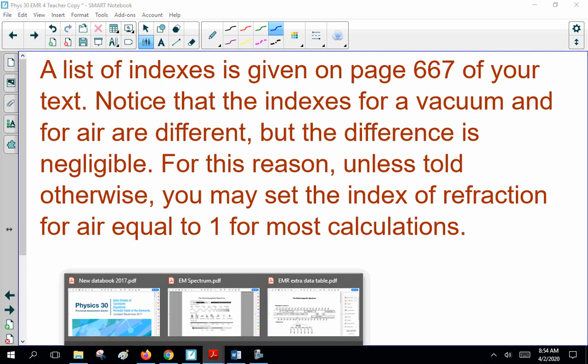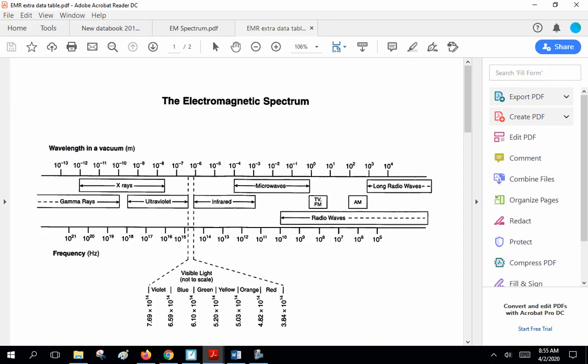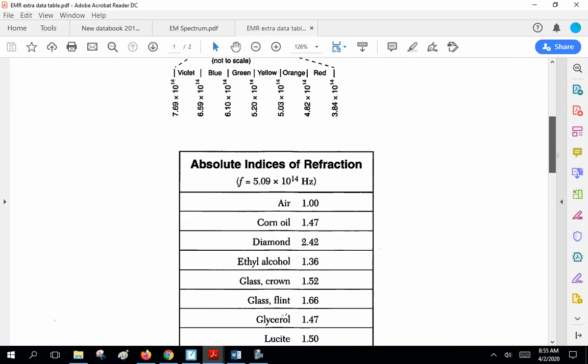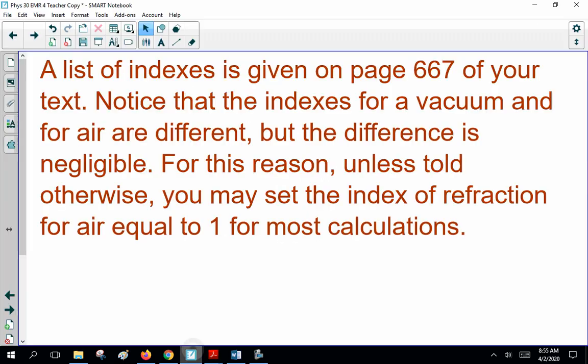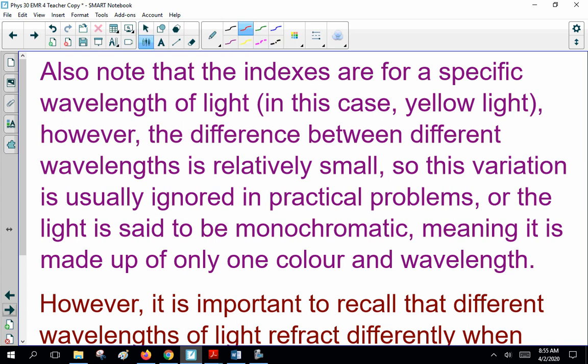I also put up the extra data table with indices of refraction. These should be the same as in your textbook. The measurements — like corn oil — could vary slightly depending on purity, but we don't care about the second decimal place. So N for air is 1. The indexes are for a specific wavelength of light, in this case yellow light. The difference between different wavelengths is relatively small, so this variation is usually ignored, or the light is said to be monochromatic — meaning it is made up of only one color and wavelength, like a laser.